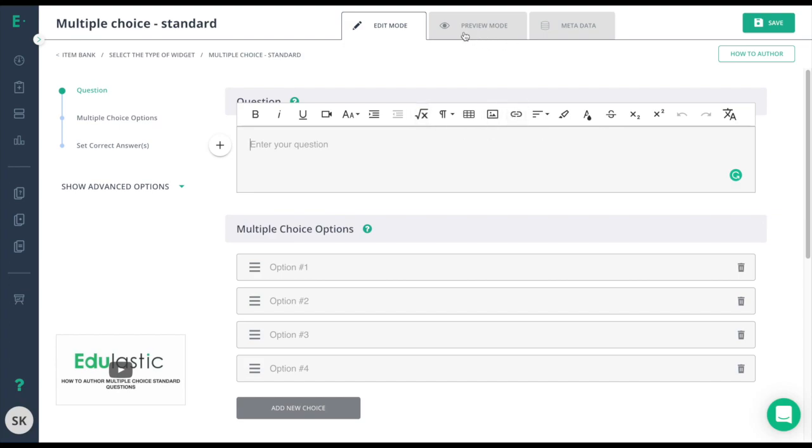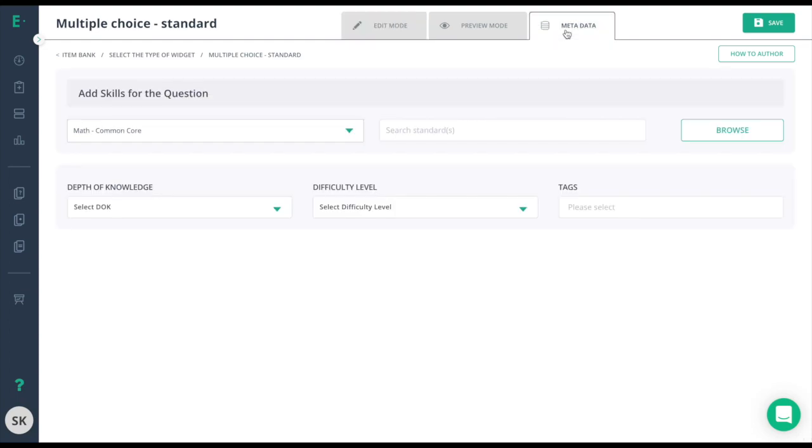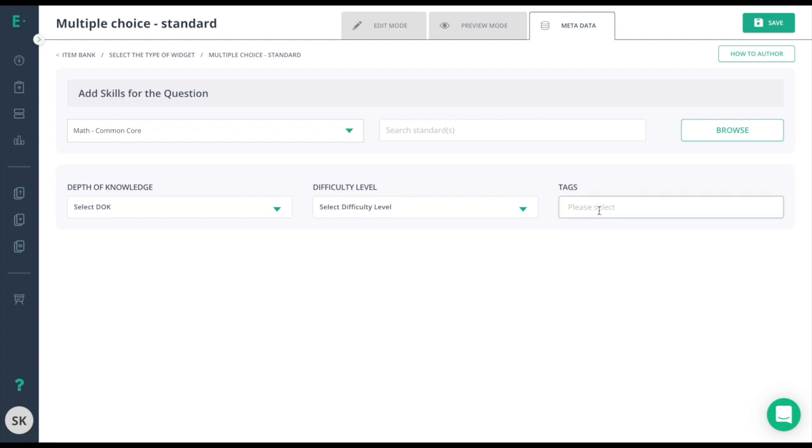complete that, preview it as a student or go to metadata and add in your skills, depth of knowledge, difficulty level, and a topic tag to make this easier for colleagues and other Edge Elastic users to find your content.